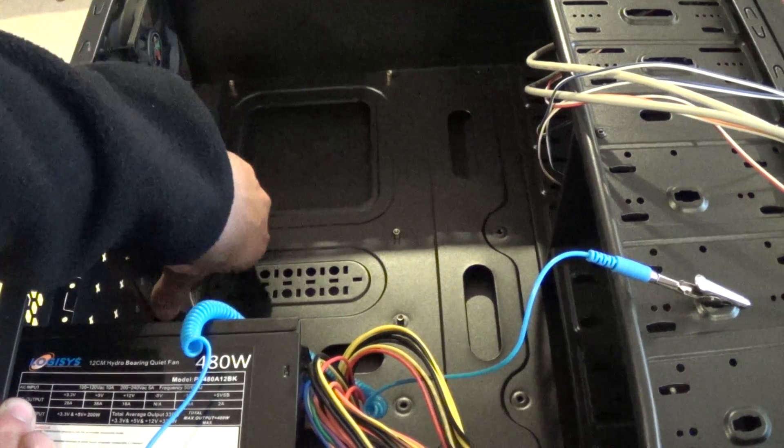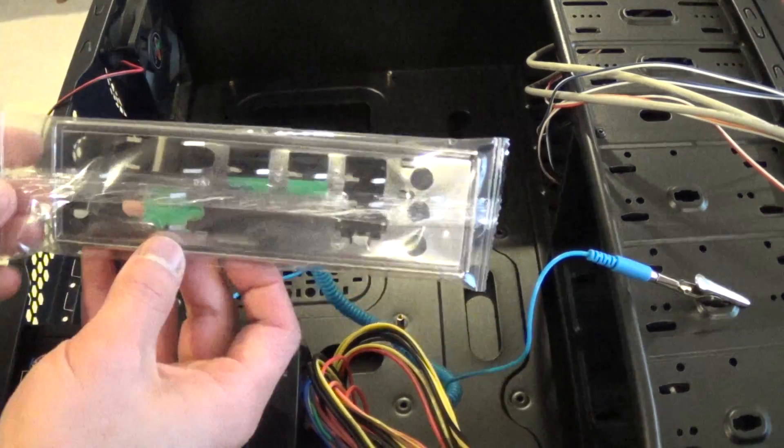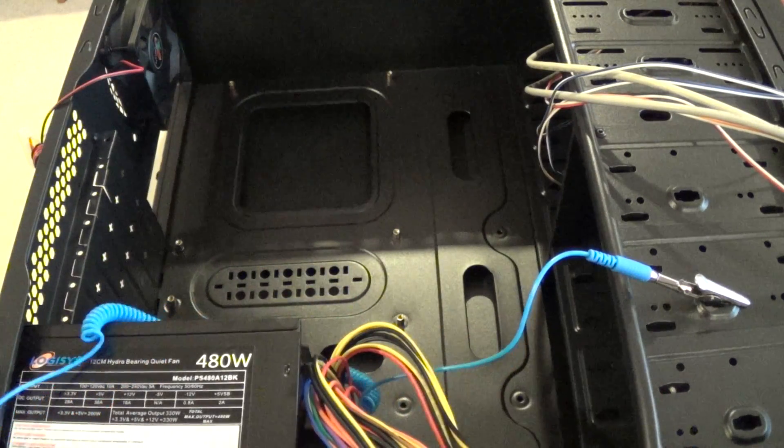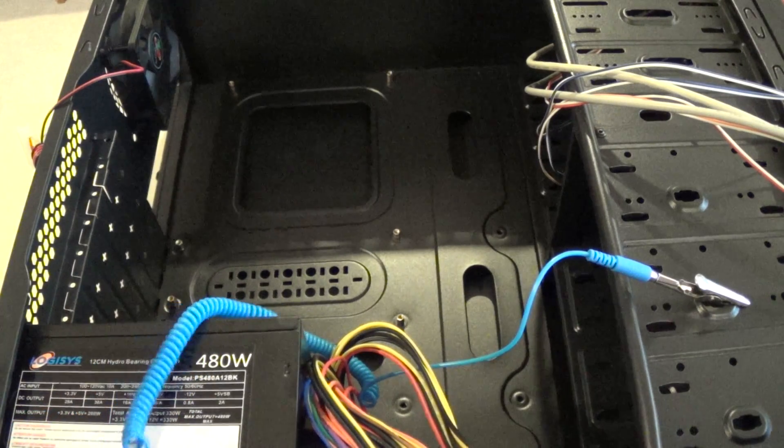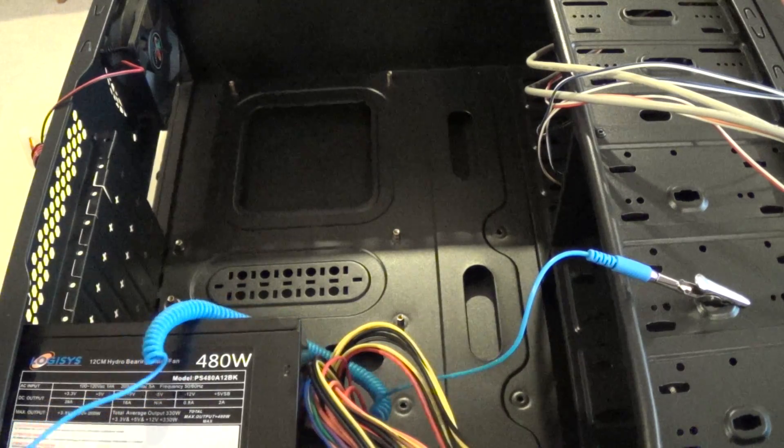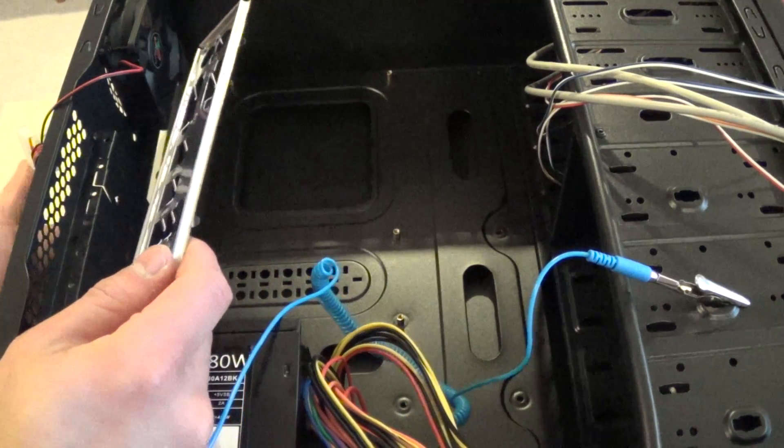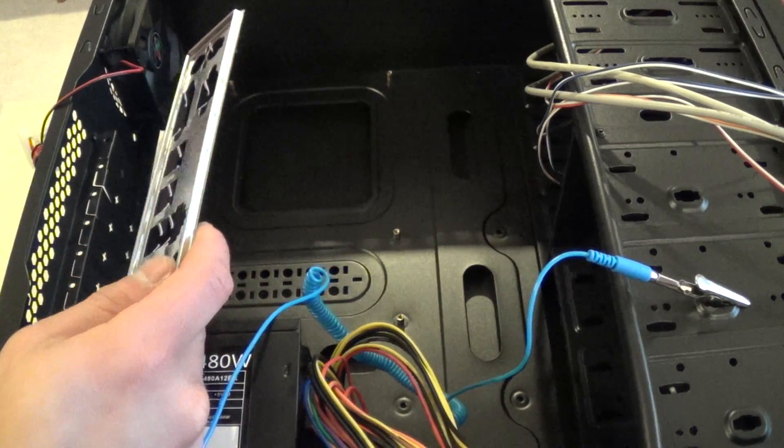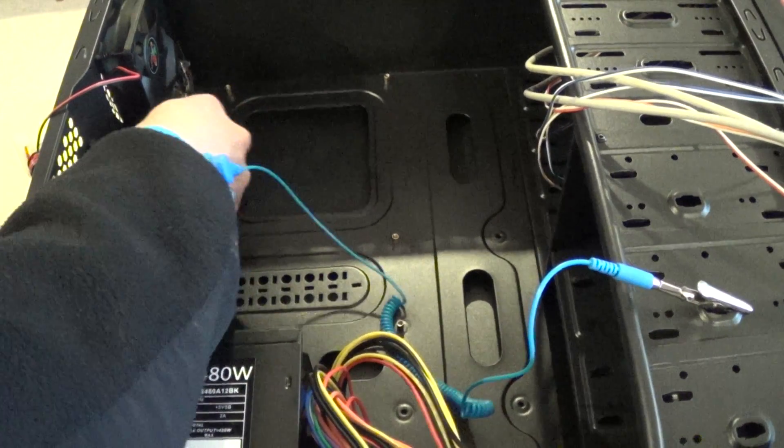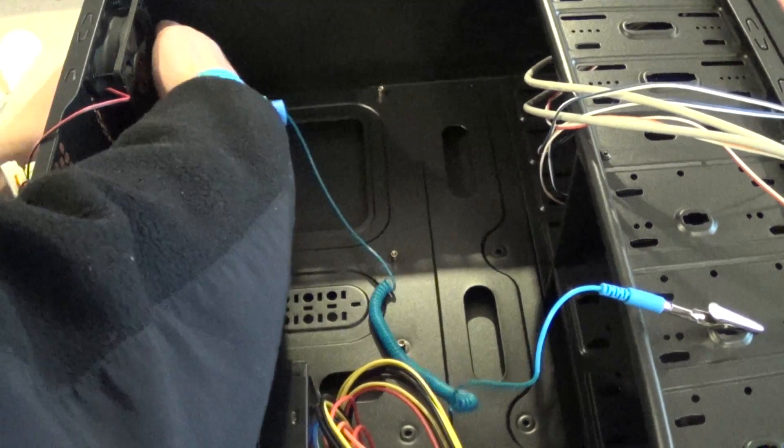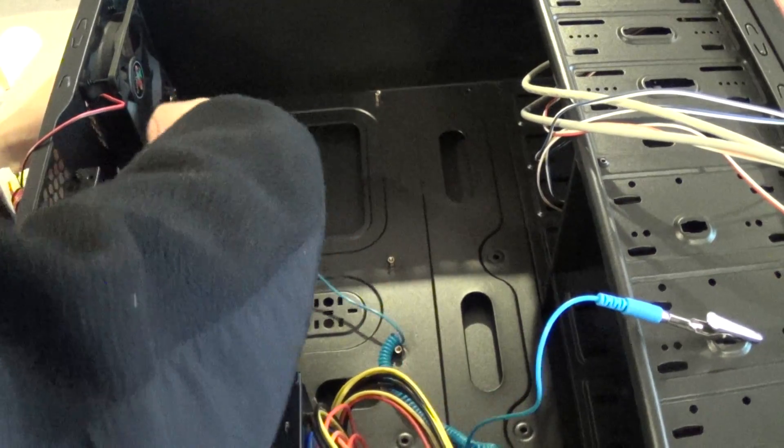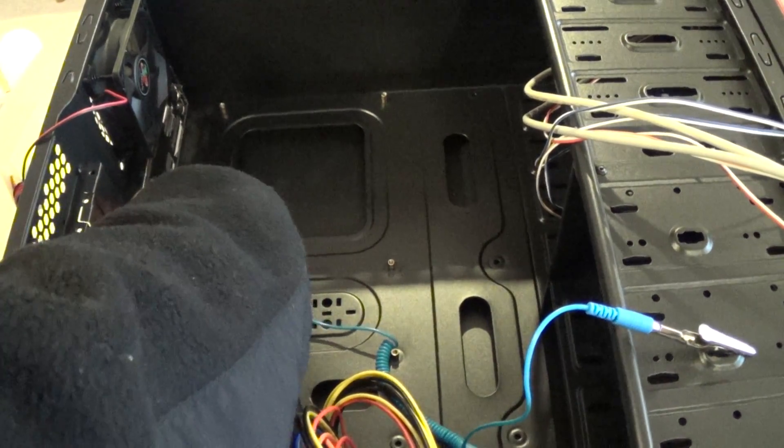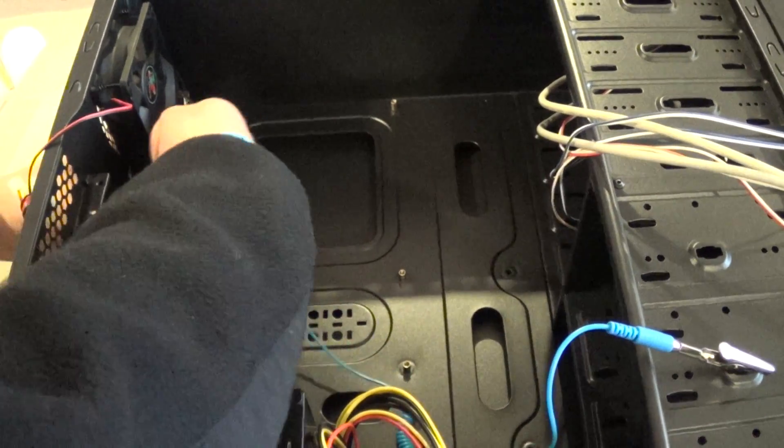And when everything looks good, go ahead and take your motherboard IO shield plate out and firmly press it into the back of the case. Make sure you're lining up the connectors correctly. We got the audio for the bottom of the case and the PS2 mouse and keyboard on the top. So go ahead and just snap that in. And it should just snap in without much force. There you go. You should hear a clicking sound.